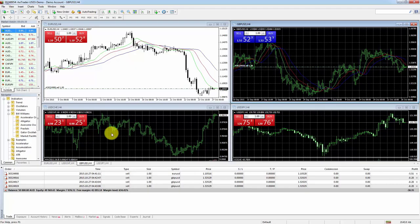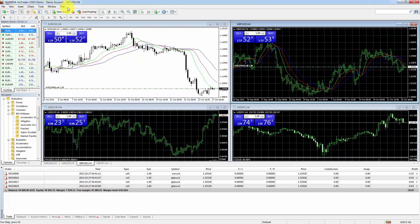MetaTrader 4 can be broken down visually into separate segments. At the top we've got a control ribbon where you've got File, View, Insert, Charts, Tools, Window, and Help. From this ribbon you can do virtually anything in MetaTrader 4.